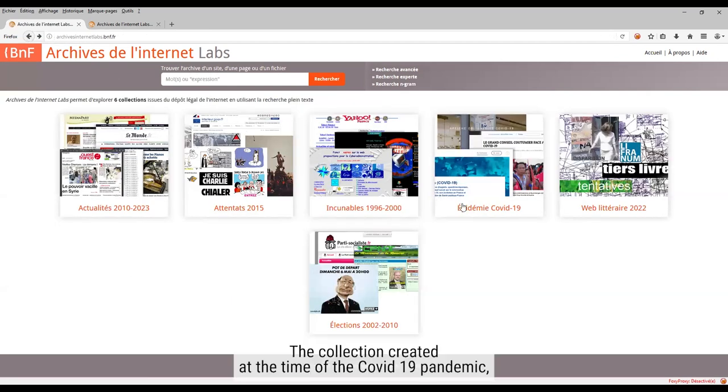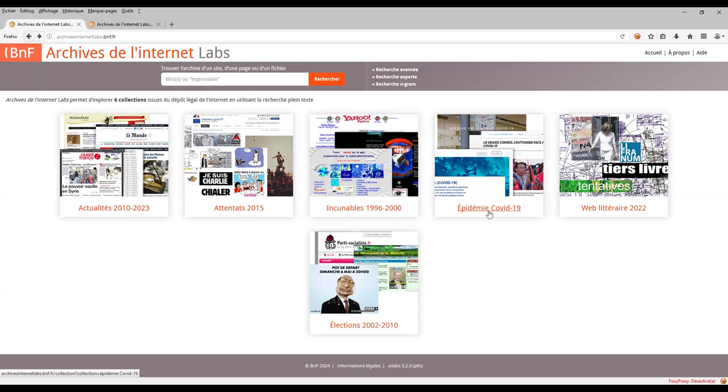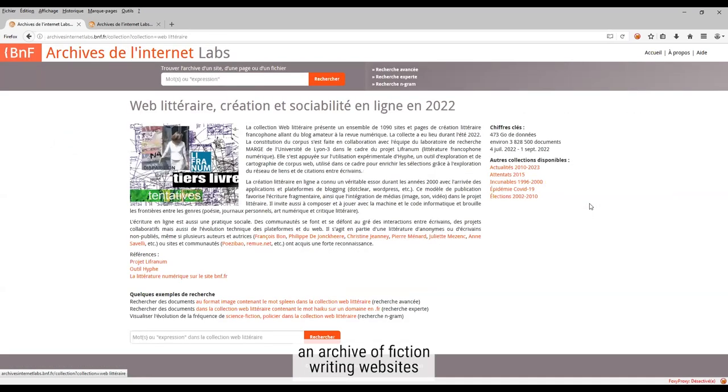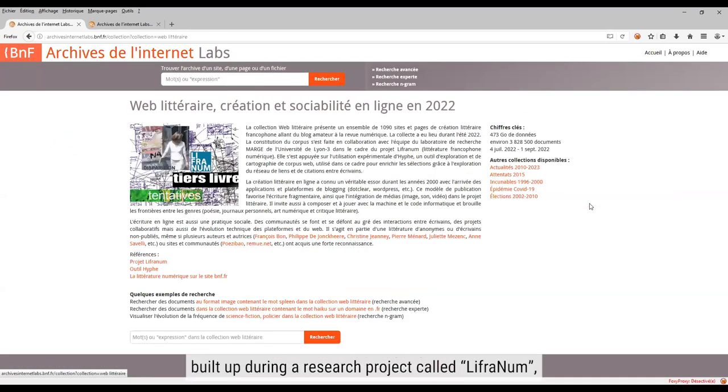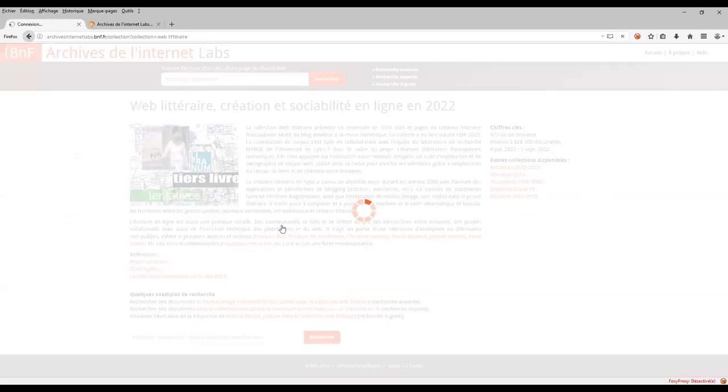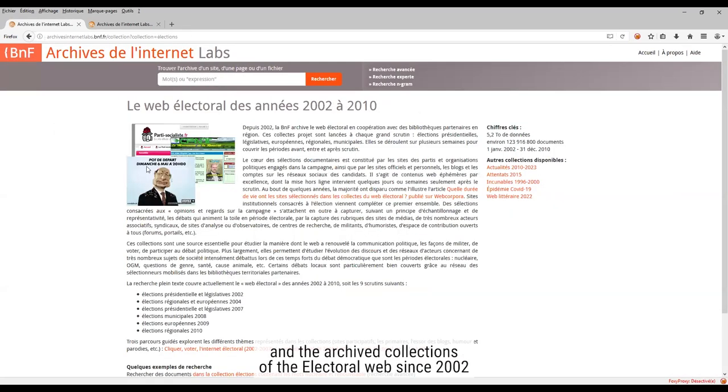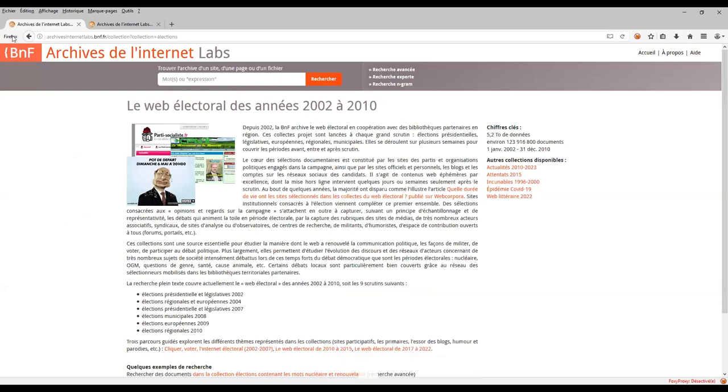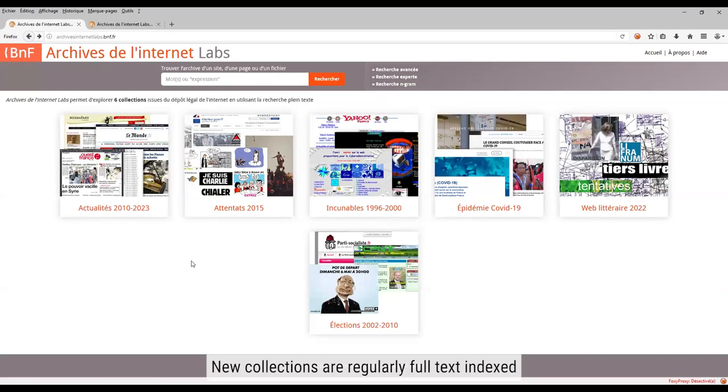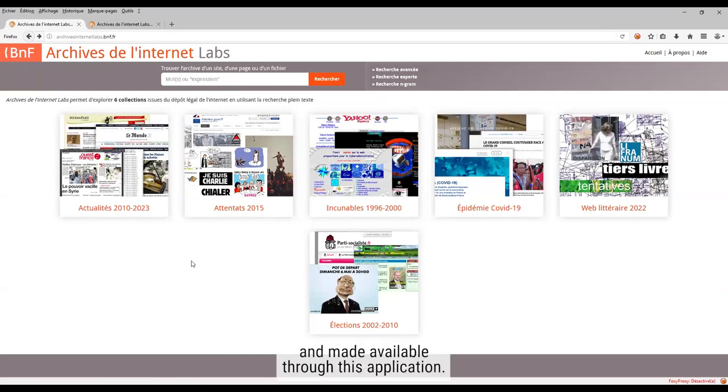A collection created at the time of the COVID-19 pandemic, an archive of fiction writing websites built up during a research project called Livranium, and the archived collections of the electoral web since 2002. New collections are regularly full-text indexed and made available through this application.